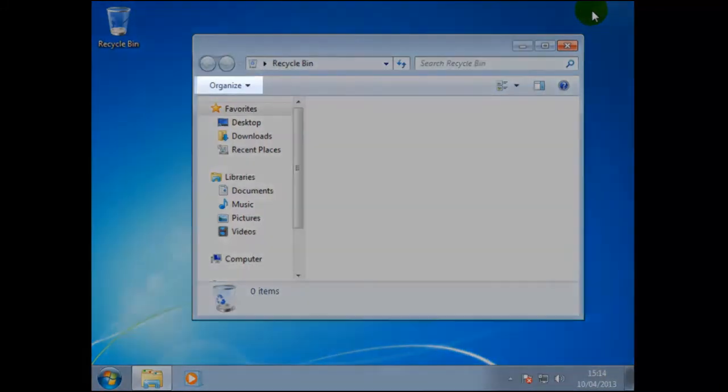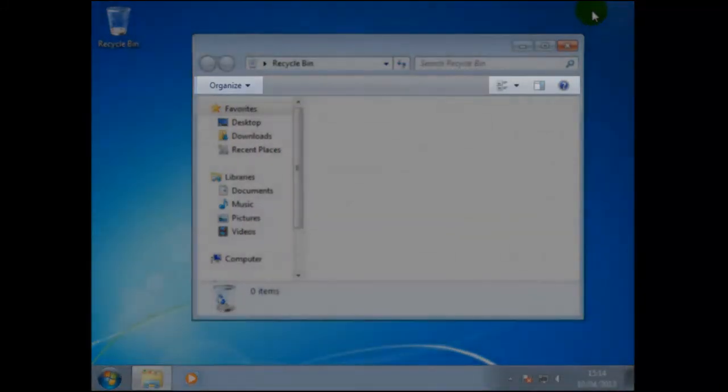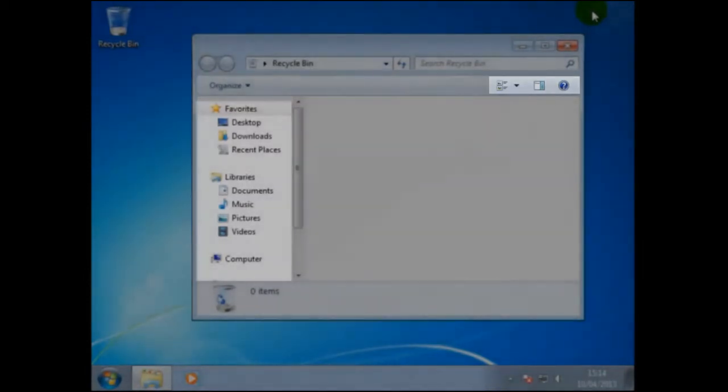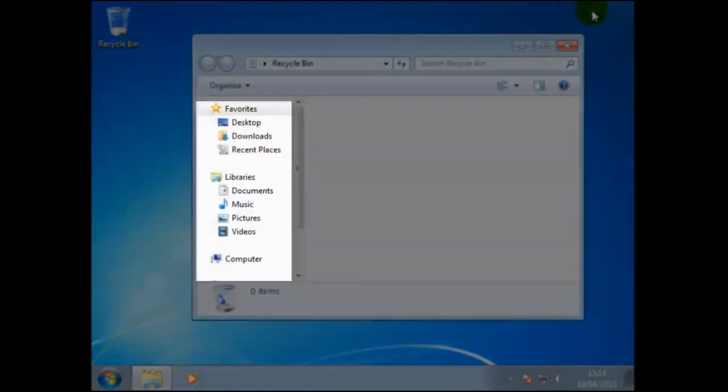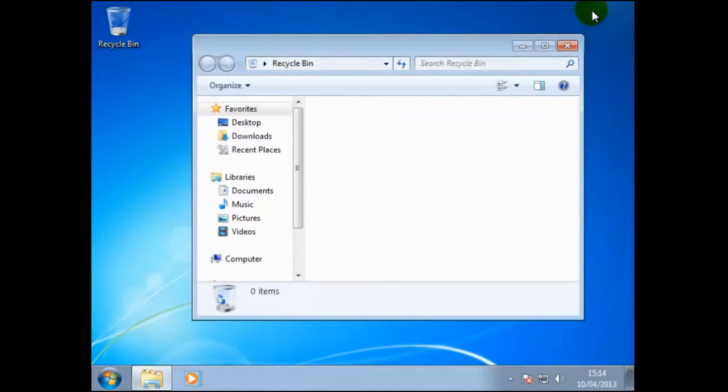You should also find several other items in this window that we shall be using in future tasks such as menus. From this point when we see click it means click the left hand mouse button.